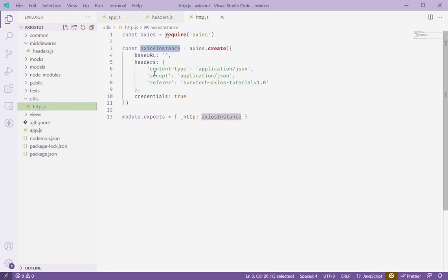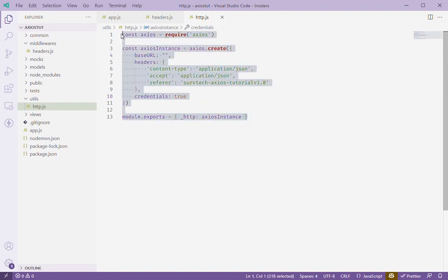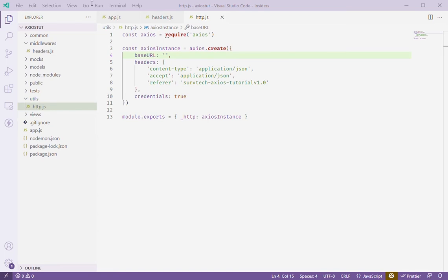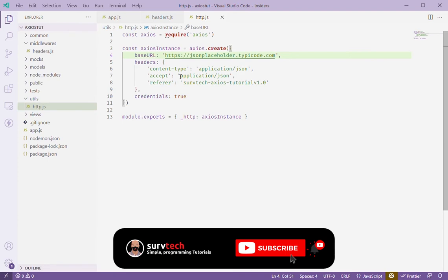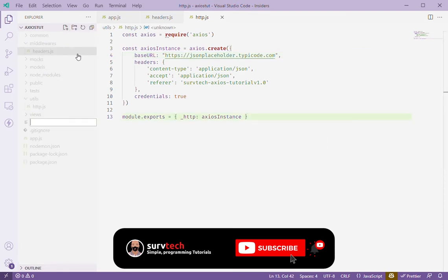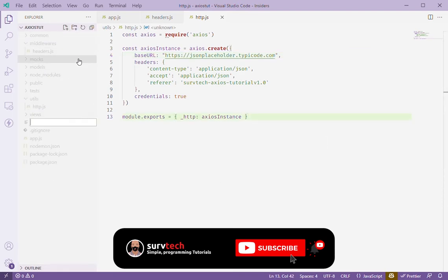So inside of our configuration here we have our axios instance and we'll need just to paste our URL here. I'm going to use the normal JSON placeholder API that's available, so I'll just bring the URL and paste it here. So I'm going to paste that on there, then now that is set.